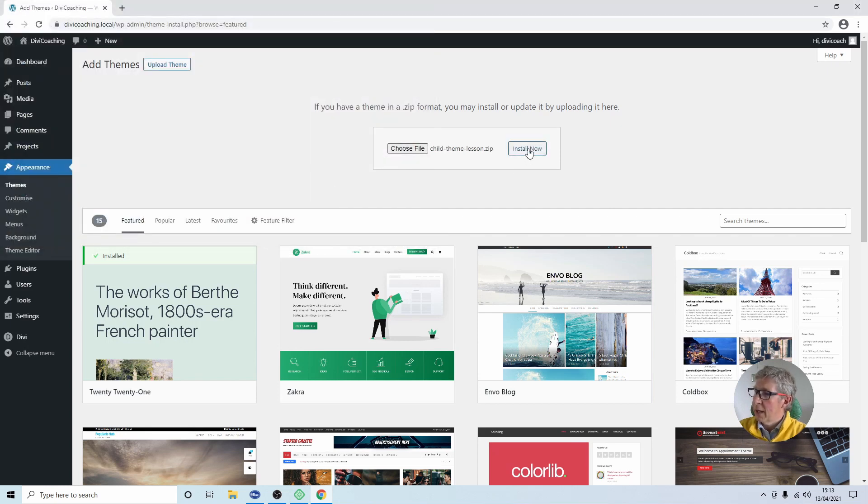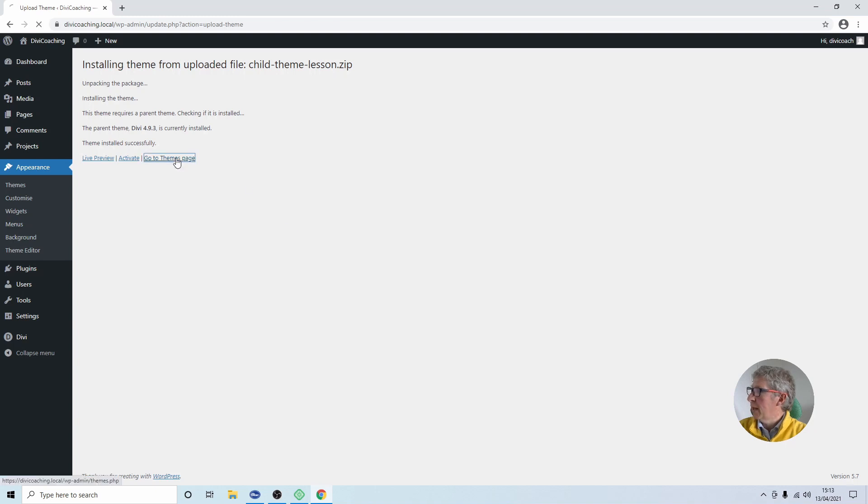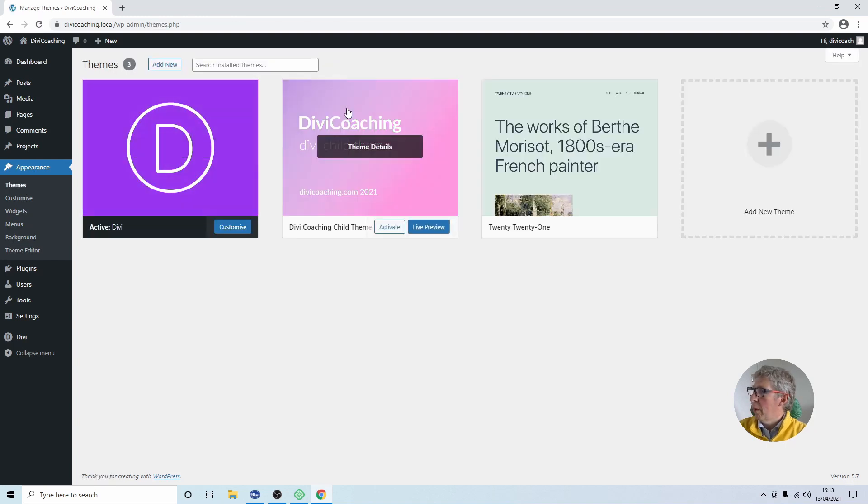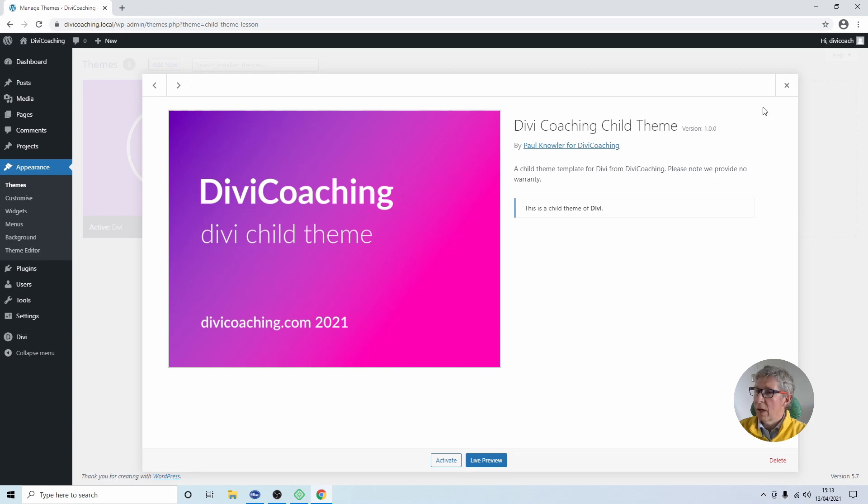Next thing is to click on install now and very quickly you will see that we get a success message saying theme installed successfully. We can now click to go to the themes page where we will see our new theme and if we click on it we will see the title, version number, author and description all taken from the file that we uploaded.